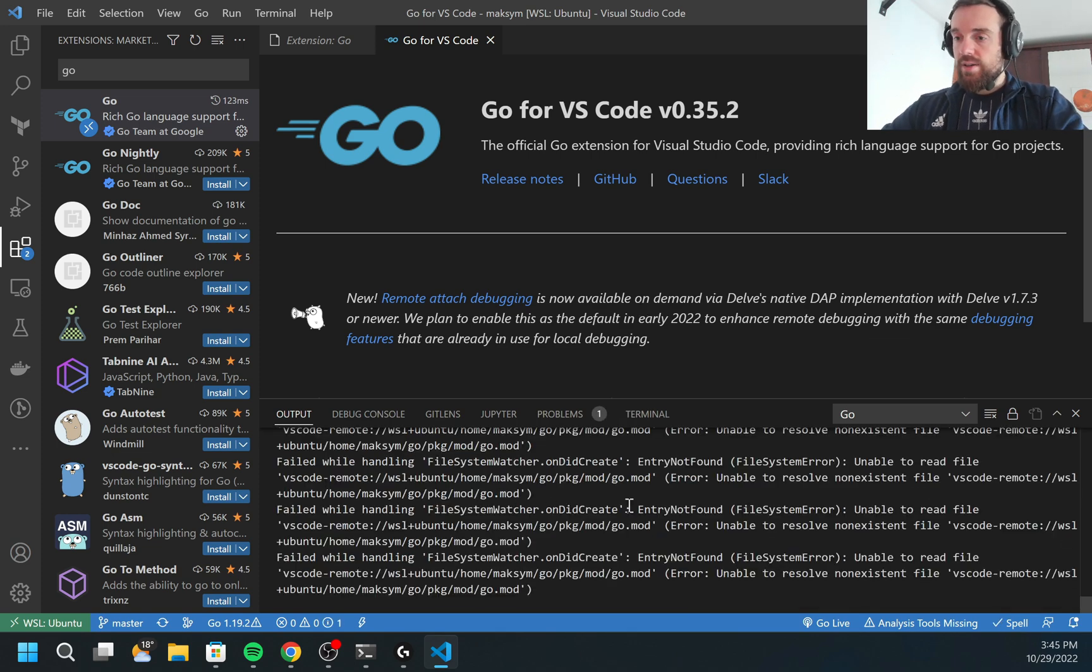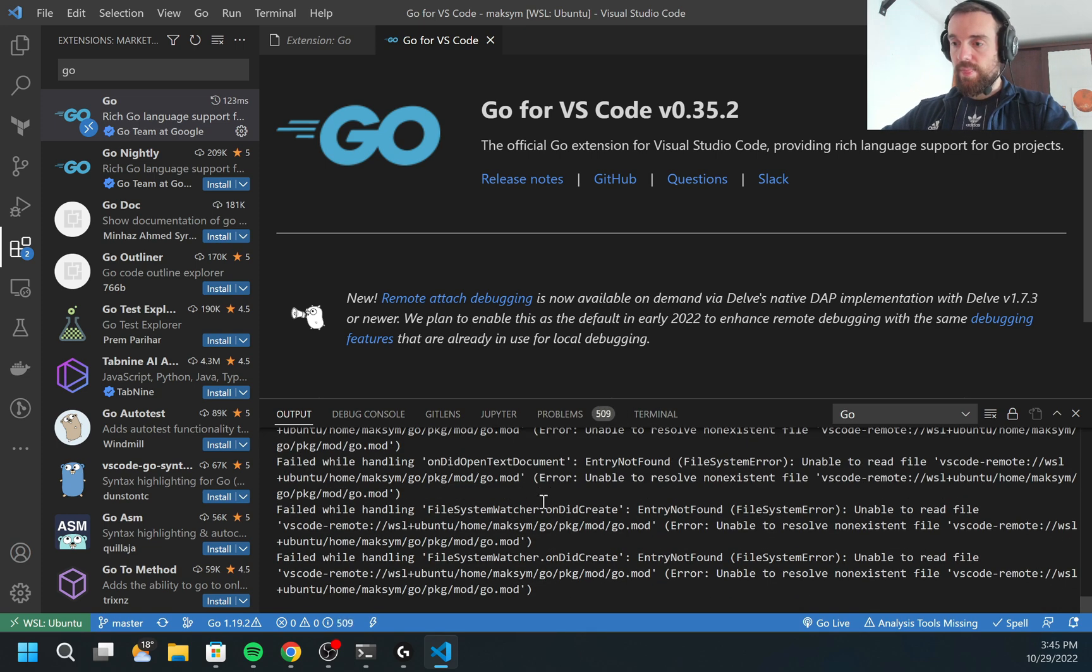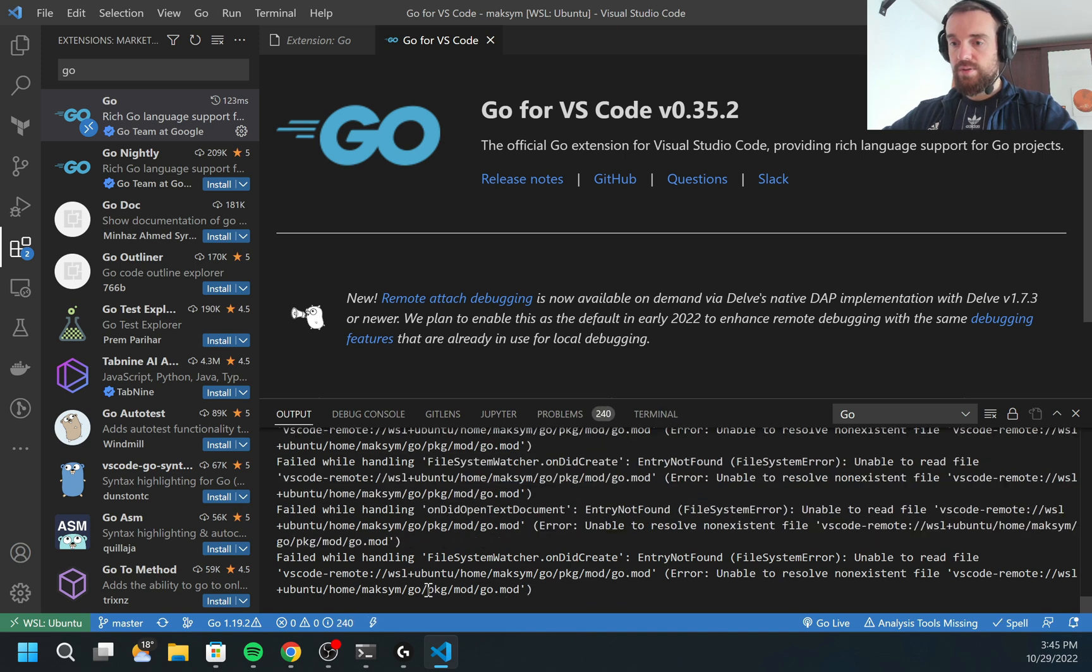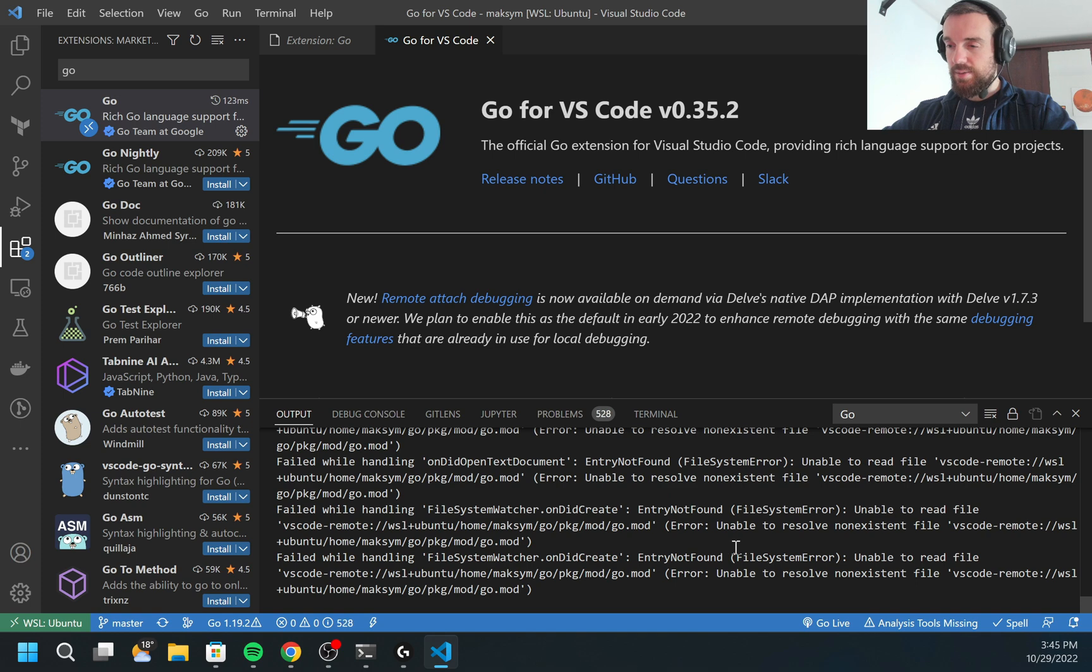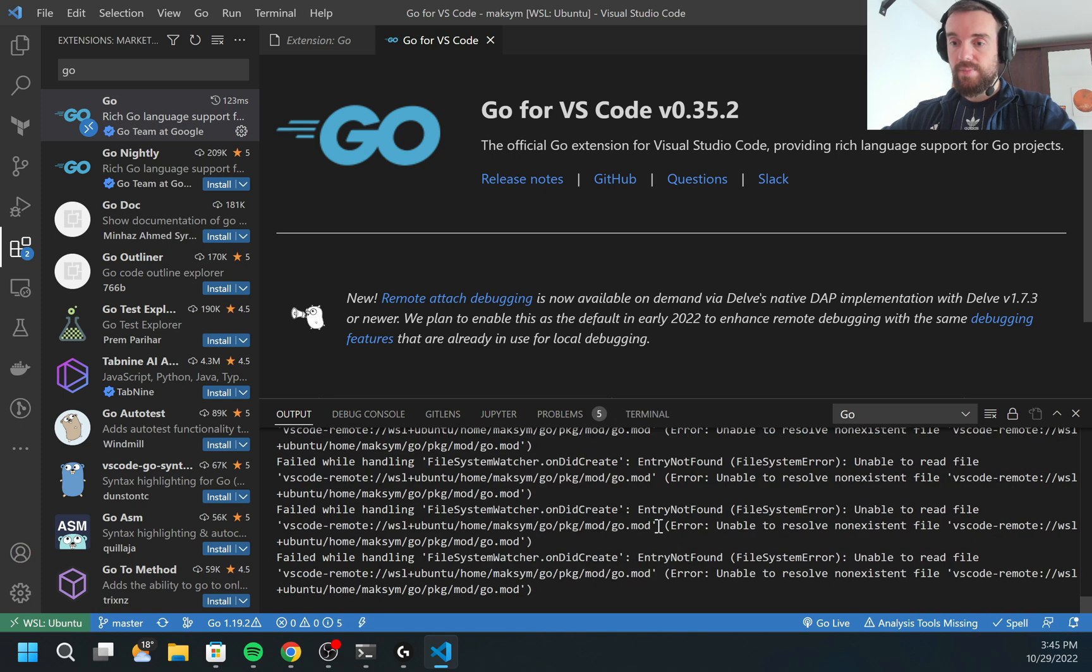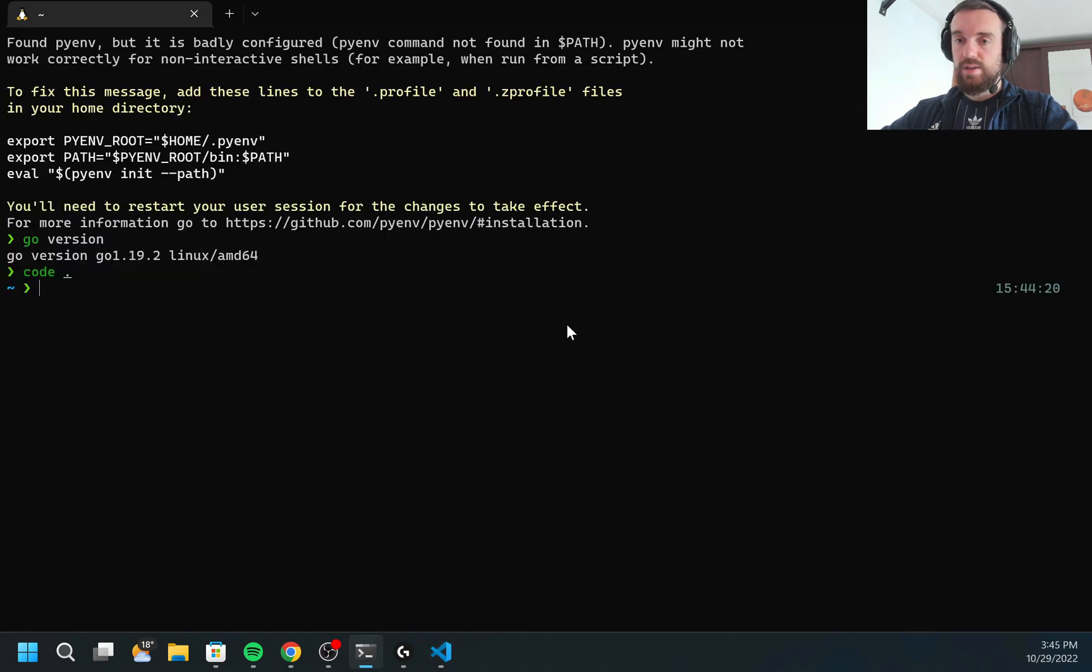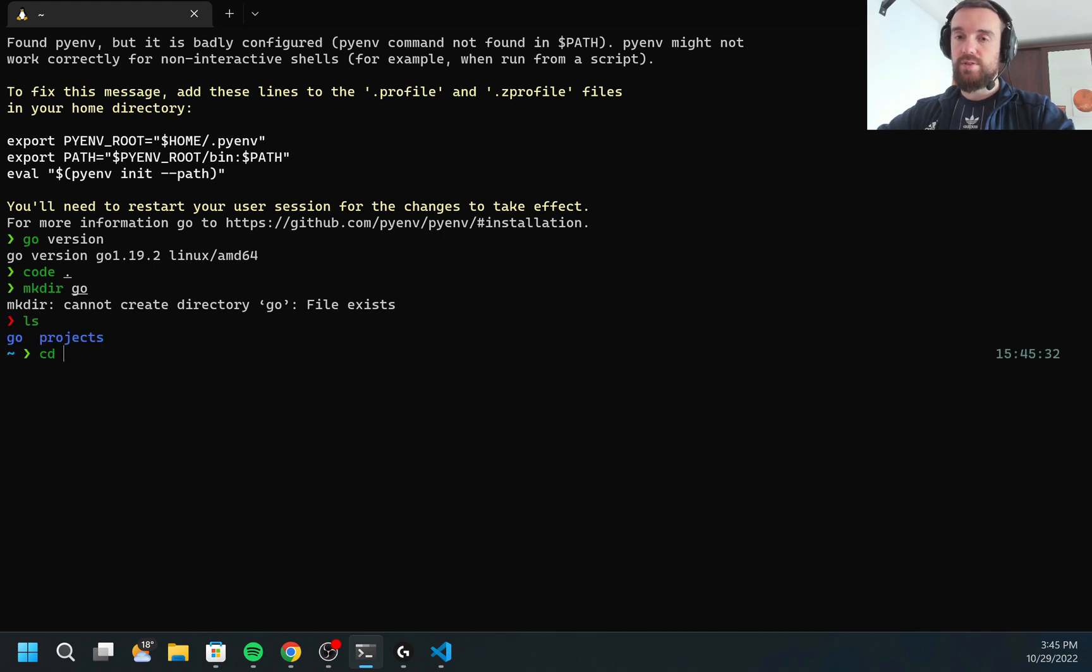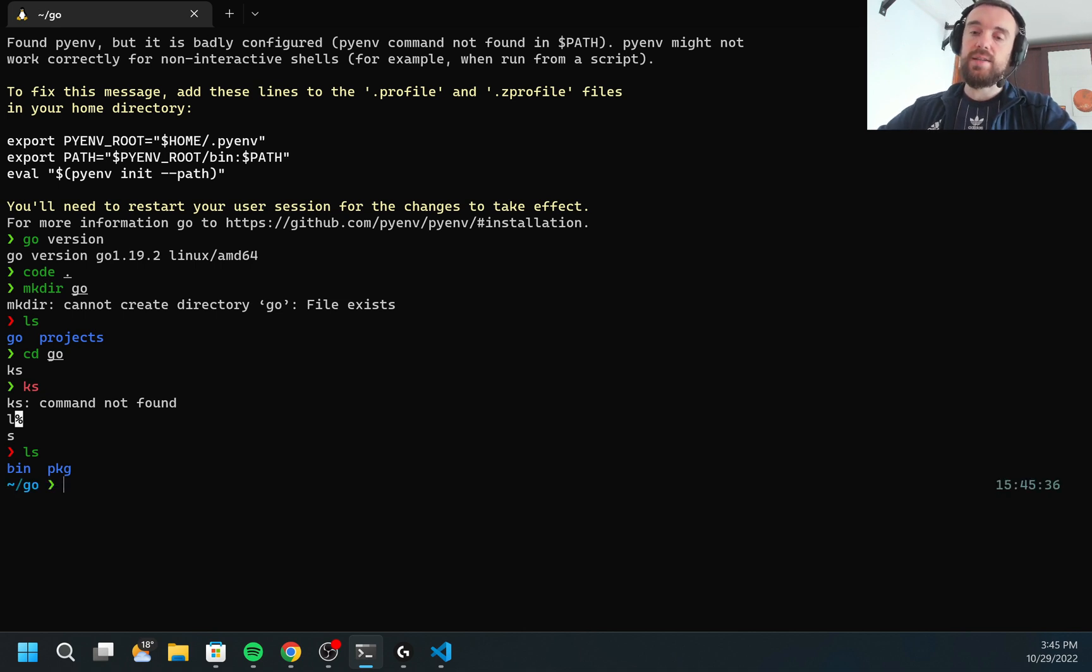Now GoLang started installation, but I got some error because something is not wrong with my setup. I think I'm missing the GoLang package. Let me create the Go folder. Oh, it was already created by Visual Studio Code.